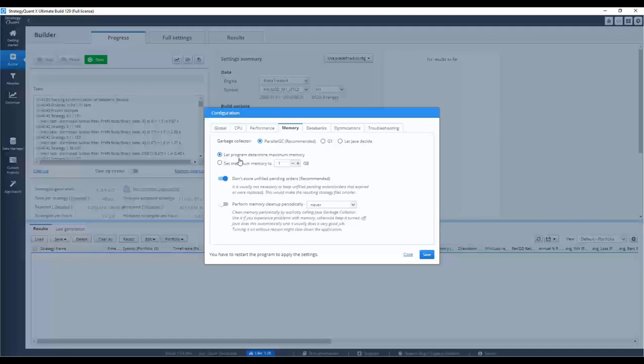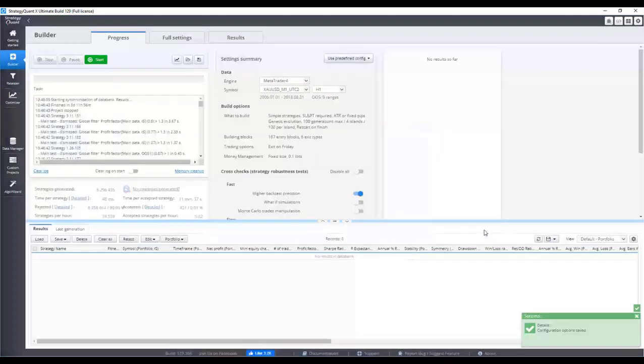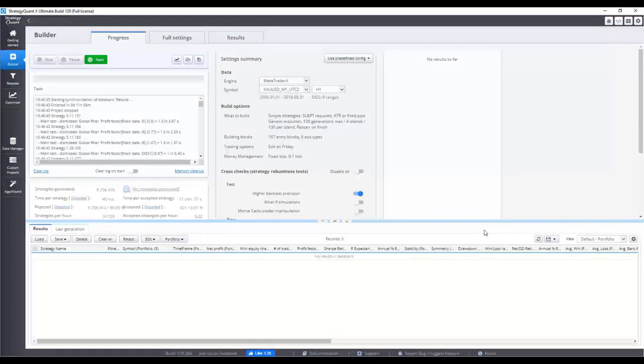To save the memory setting, it is necessary to click on the Save button and restart the application. Right after the restart, the software will work with the memory that we set before.